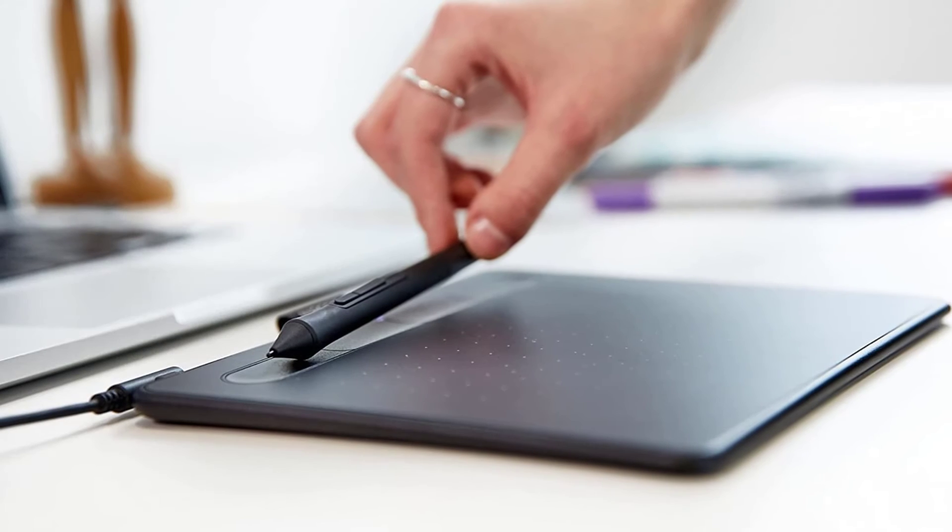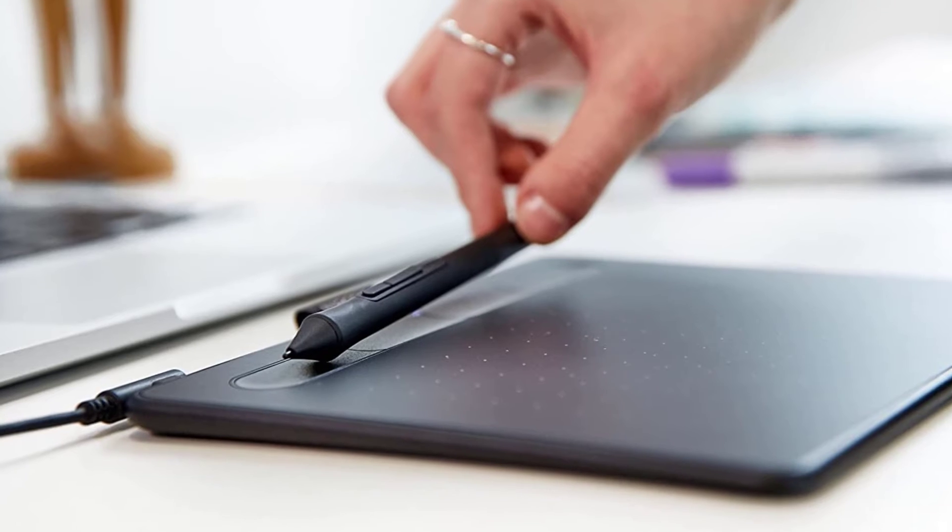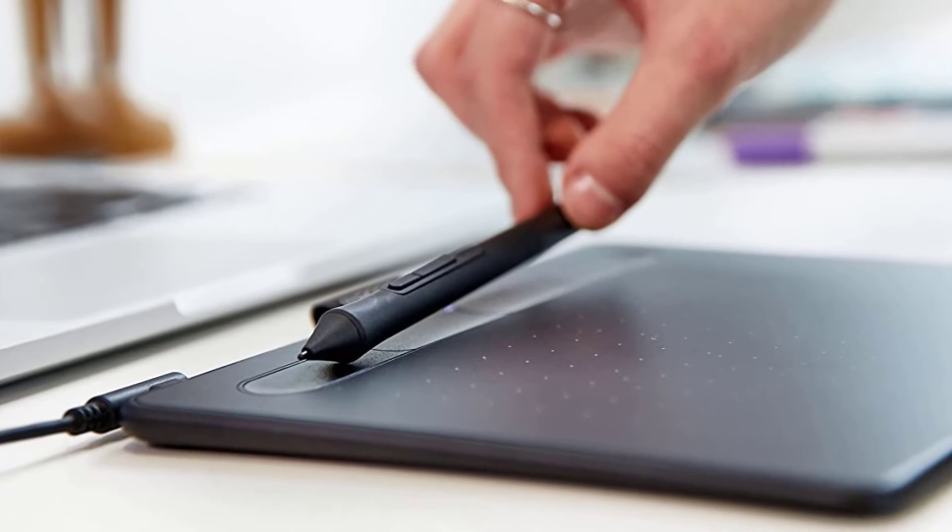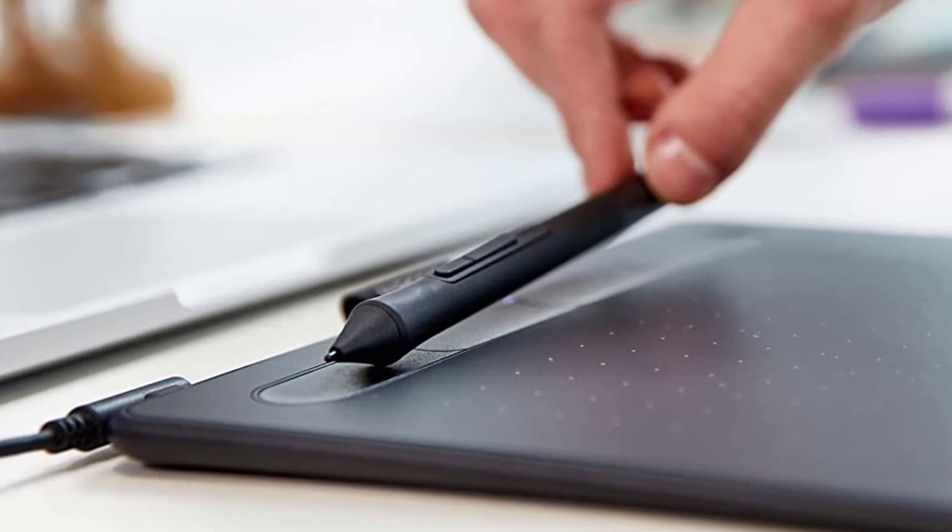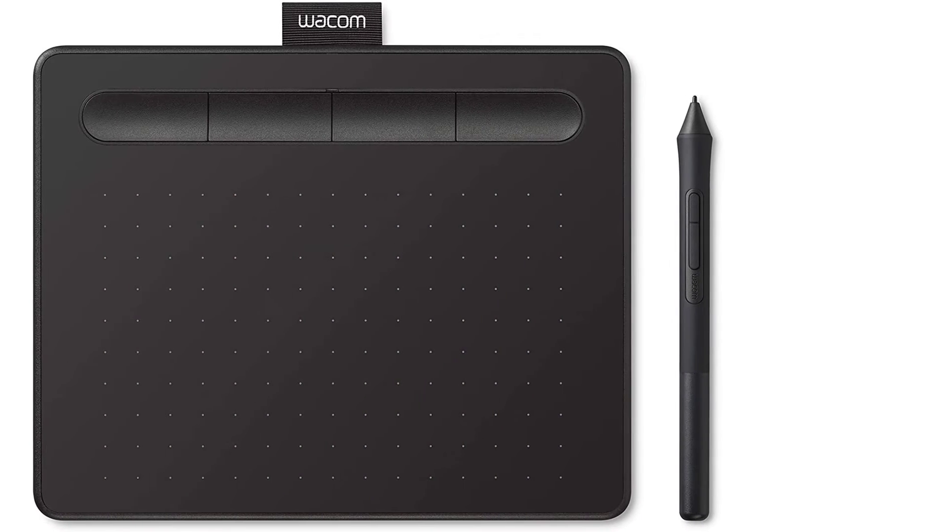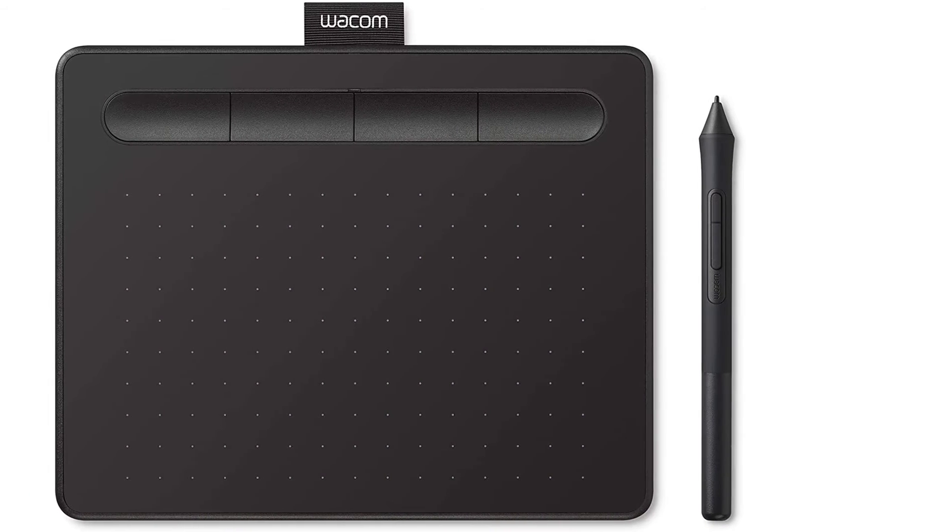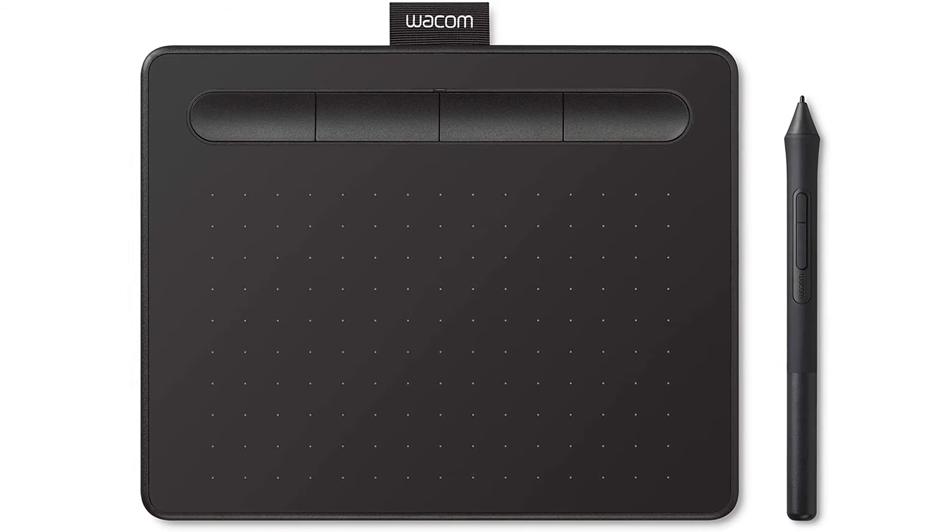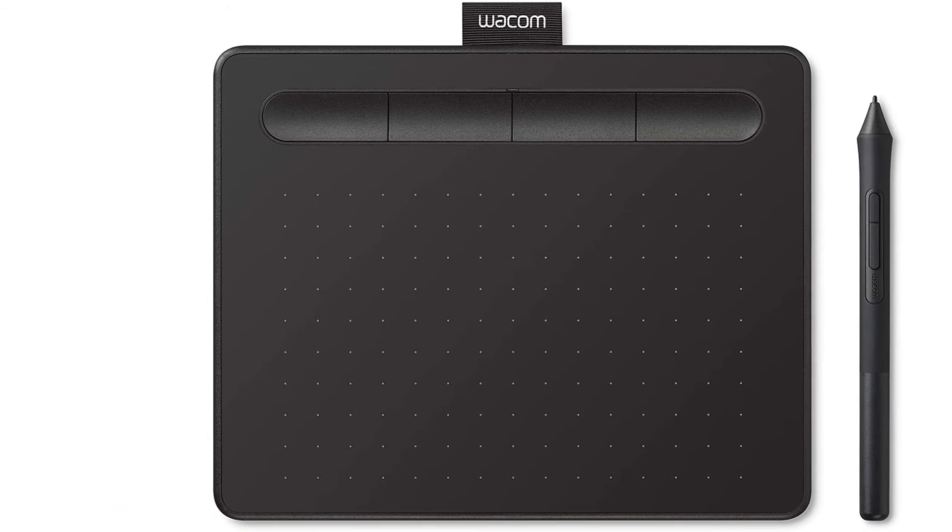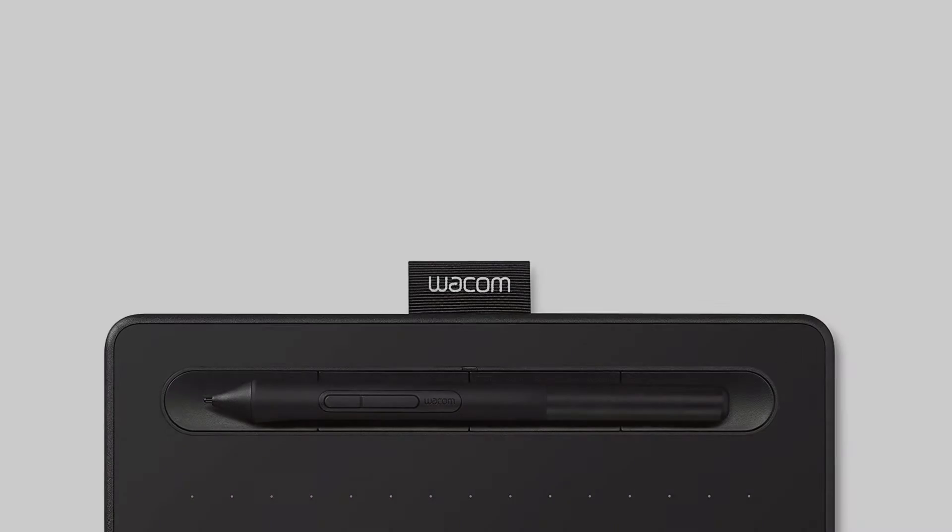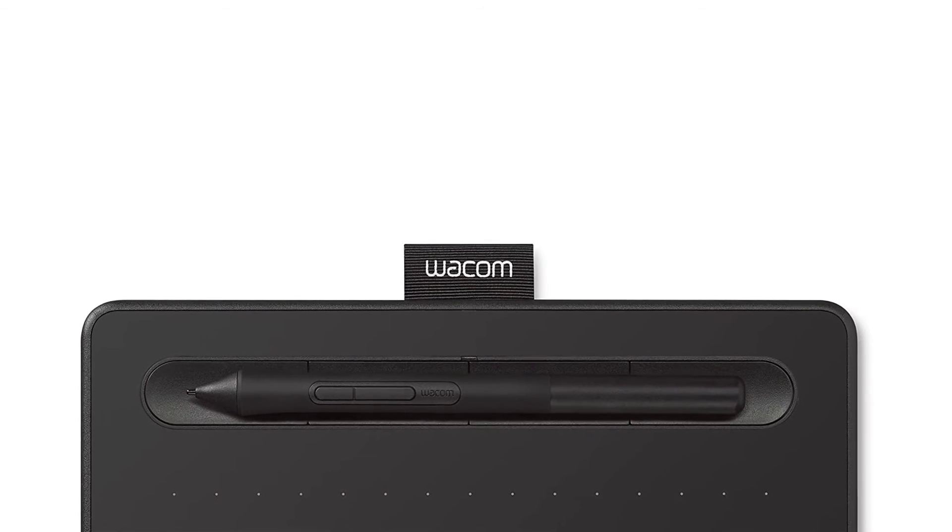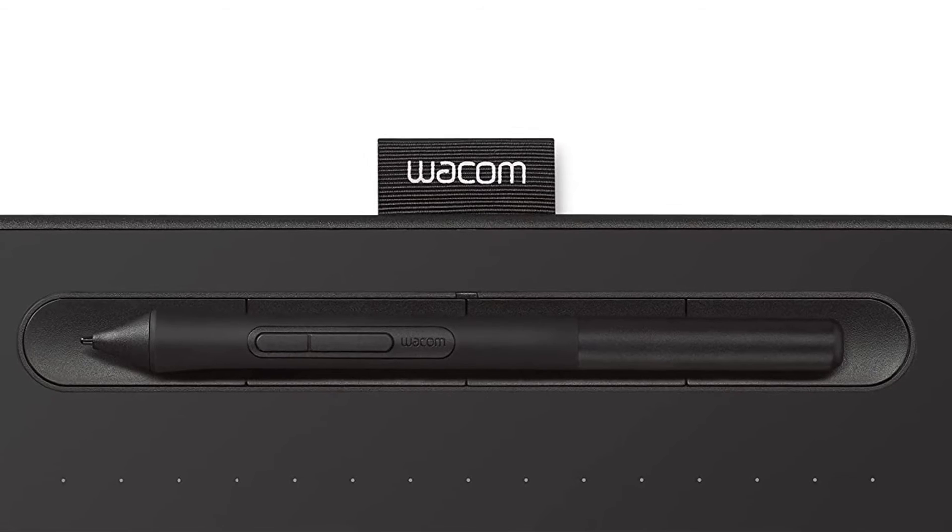This one has great performance. You can use it with any software for photo editing, digital art, and animation. It has 4096 levels of great pressure sensitivity. The Wacom Intuos is a perfect entry-level drawing tablet that will hone your designing skills.